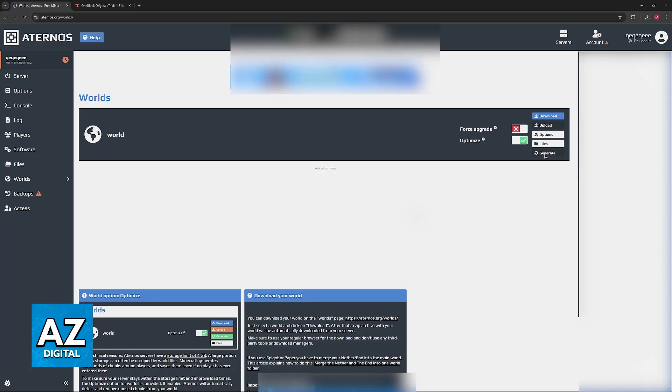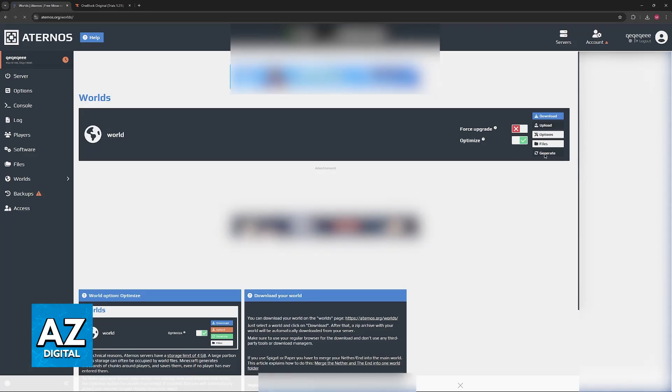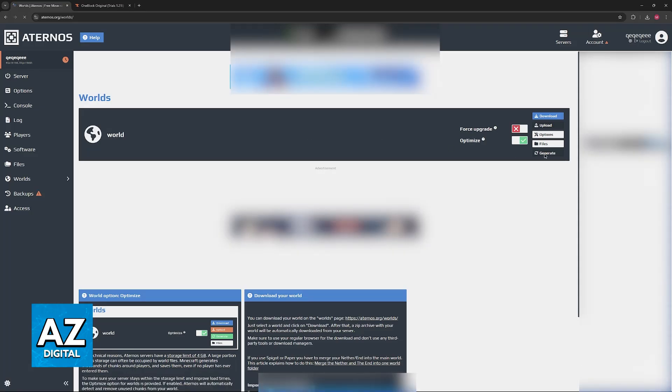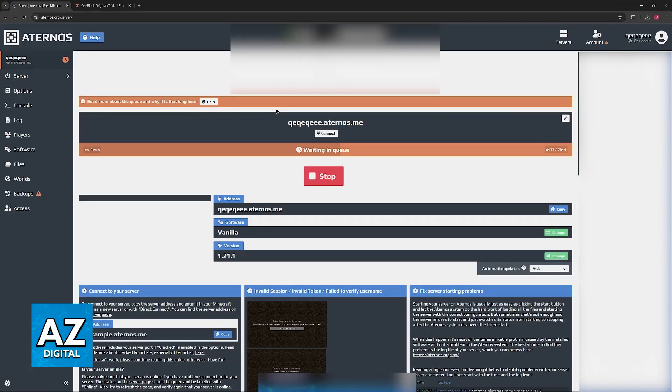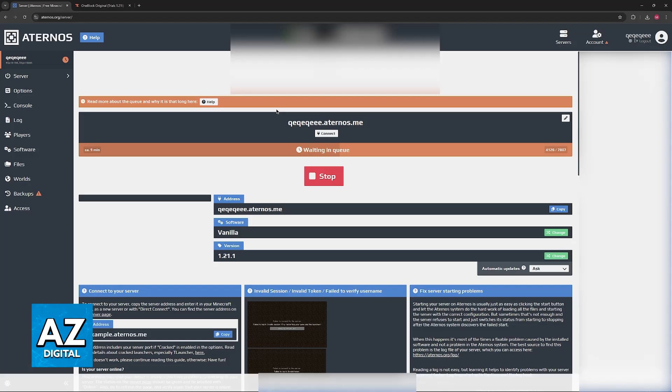You can just have this generate a random Minecraft map or if you want to play a specific mode like skyblock, you can upload the map here. You will be able to download this world file later, so you don't have to worry about being stuck on Eternals if you ever want to switch or if you want to play offline.